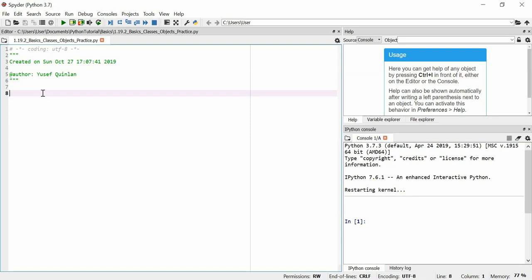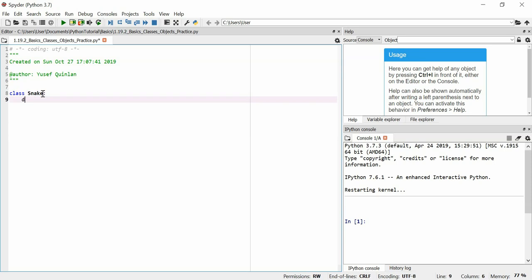This is just going to be a little bit of practice in making basic classes. So we just start off imagining what kind of thing in reality we want to represent. So let's imagine I want to represent a snake.